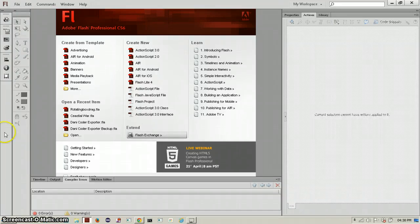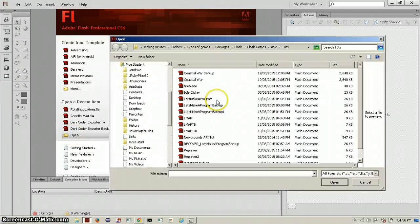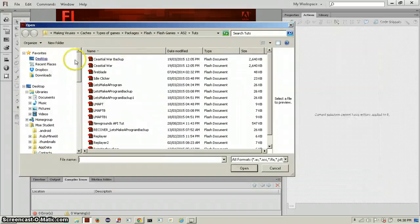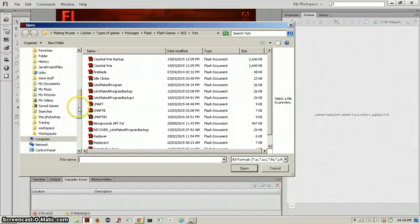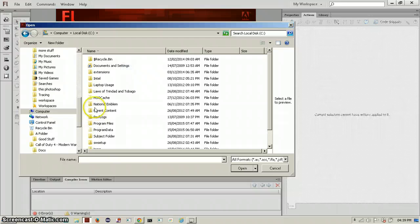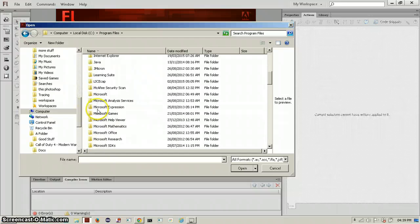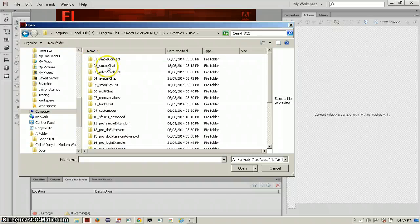Hello everyone, this is the second episode in the tutorial on multiplayer. Since we've downloaded it last time, now we're going to start working in it. Open Flash and open a recent item — go to the folder where you see the download, and once it's open we go to SmartFox Server, then into the examples, double-click ActionScript tool, and open the app inside chat.